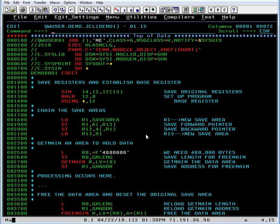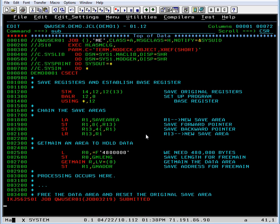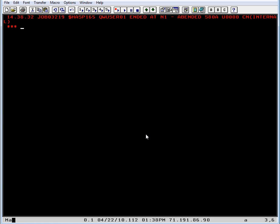So let's submit the program to see what happens. And lo and behold, it ended with the system code 808.